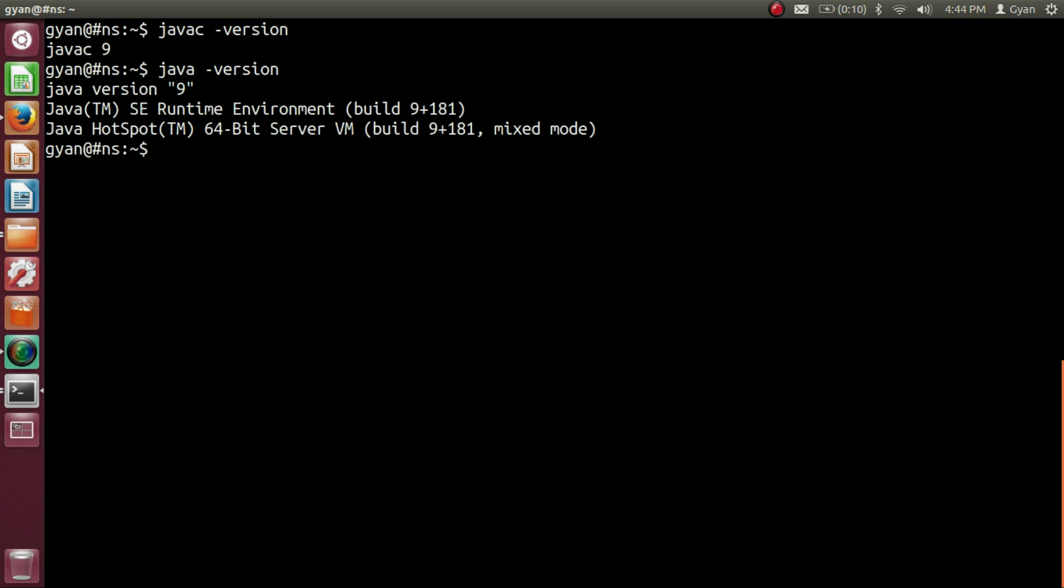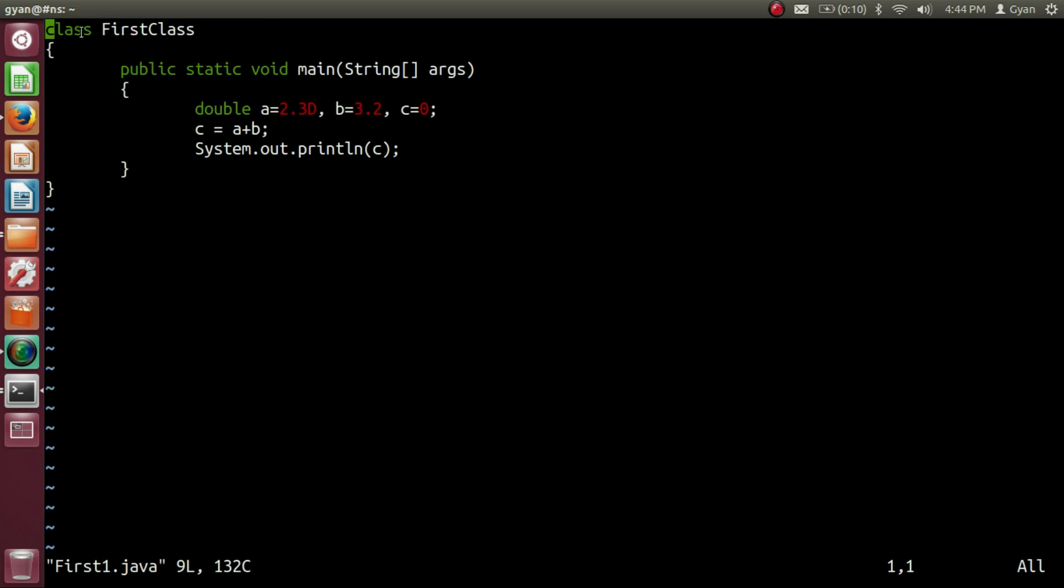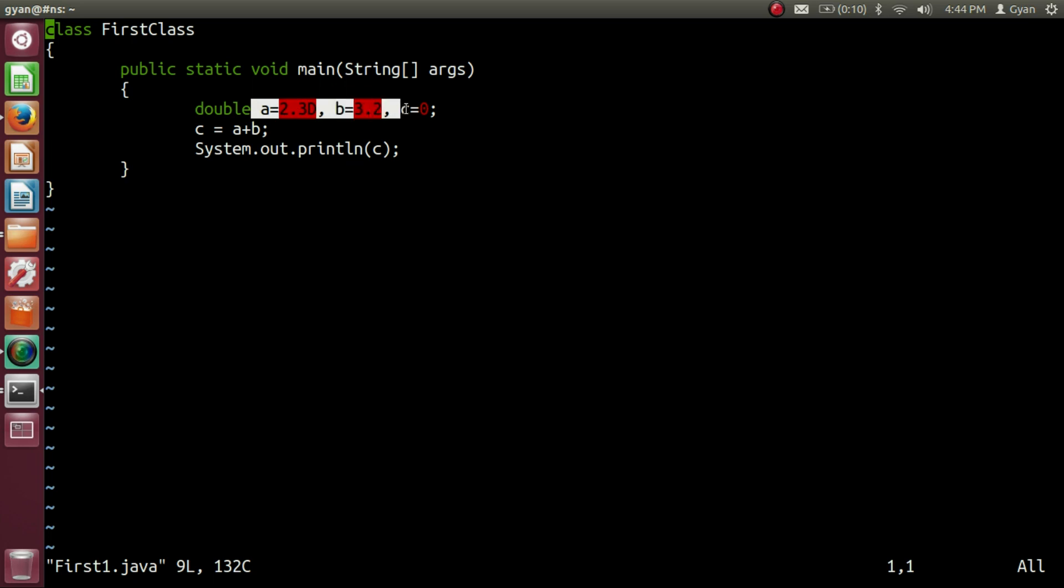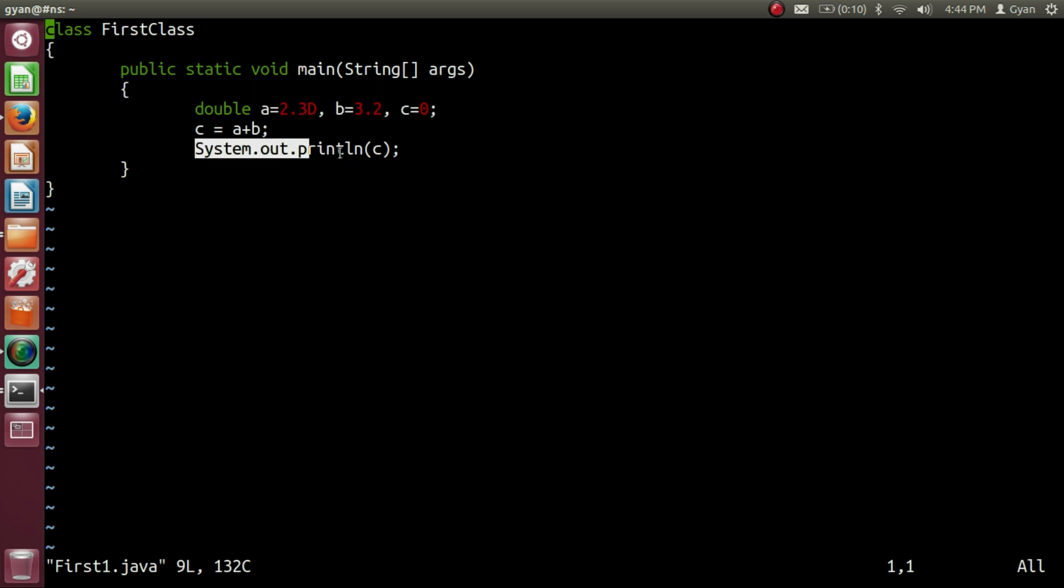Let's execute some of our readymade codes using Java 9 which we created for Java 8. Let's open first1.java. The name of the class file is first class. And in the method main of this class, we have double variables a, b, and c. We are adding two variables a and b and storing the result in the variable c. Finally, we are printing the value of the variable c. Let me save and compile this code.